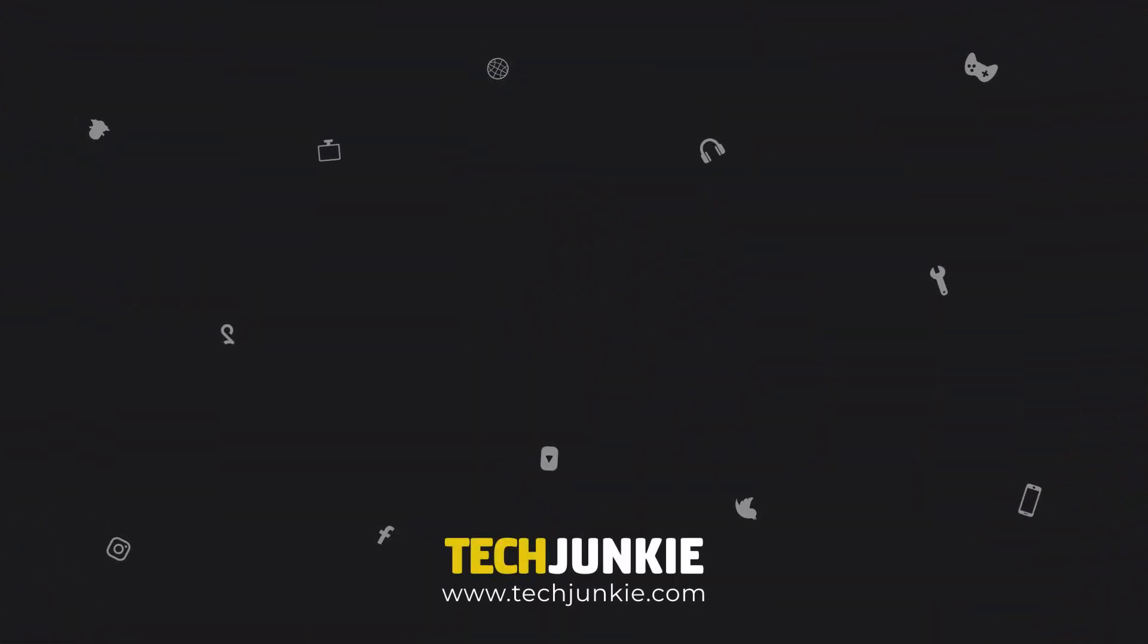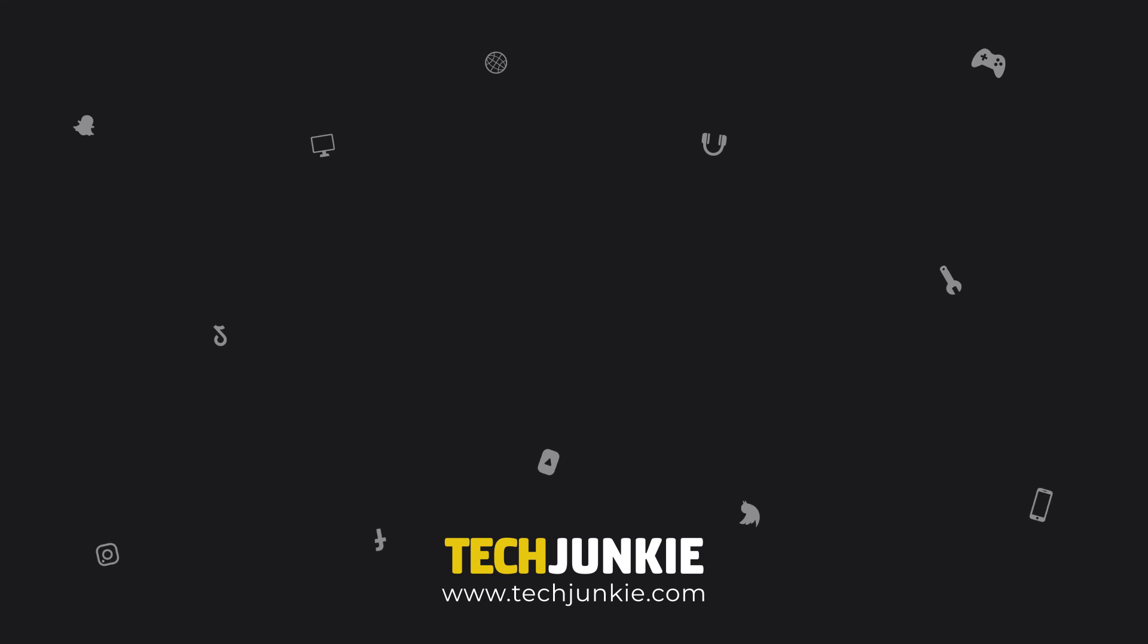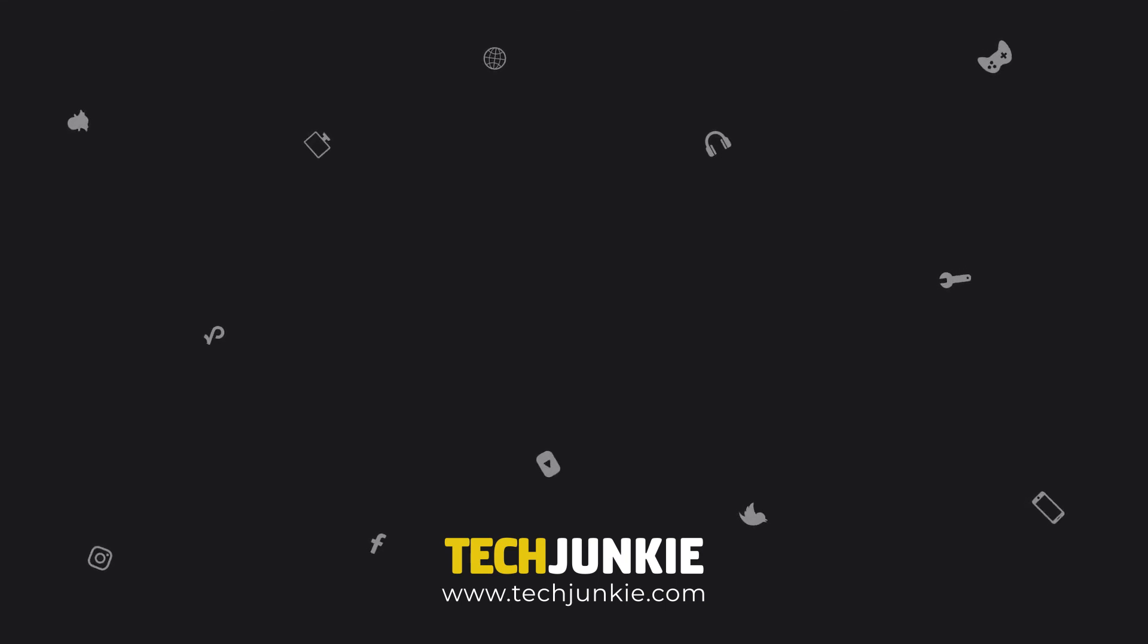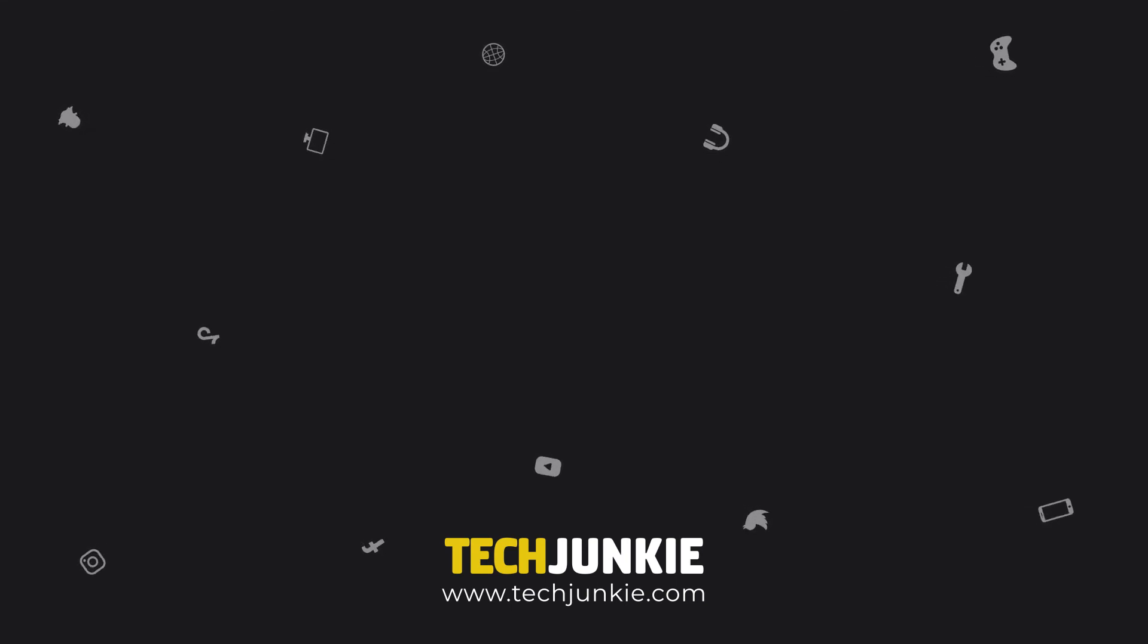If you liked this guide, make sure to like and subscribe for all sorts of videos covering Google Docs and other technology. And don't forget to check out one of these videos we think you might enjoy.